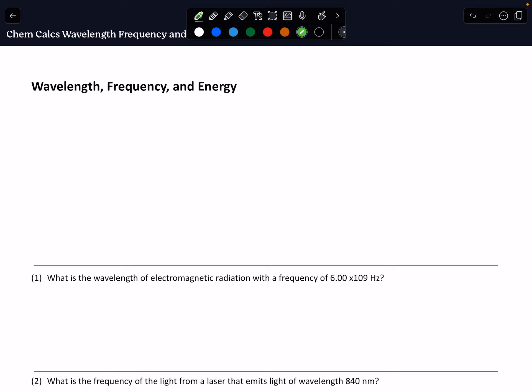Hi, everybody. This is Dr. Nigro with the Chem Calculations Screencast. This screencast is going to review light, electromagnetic radiation, and the three variables that we use to describe that radiation as it moves through space.